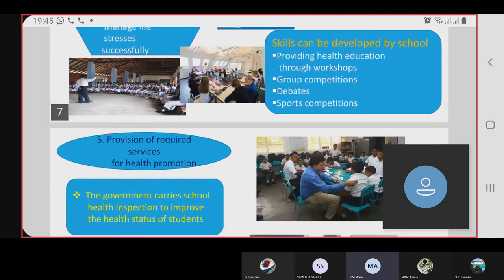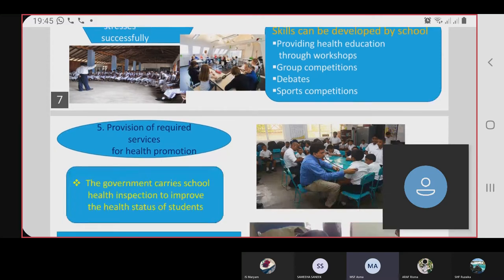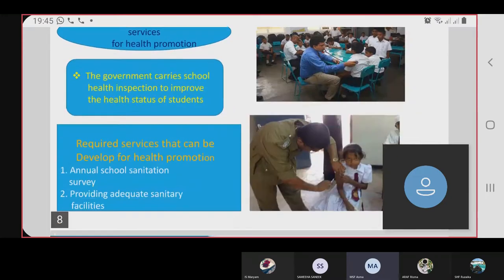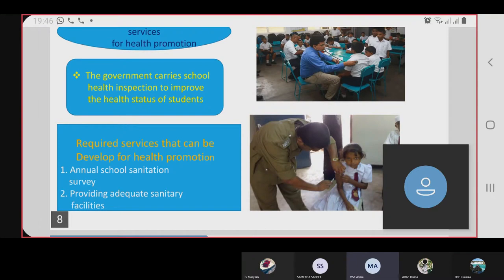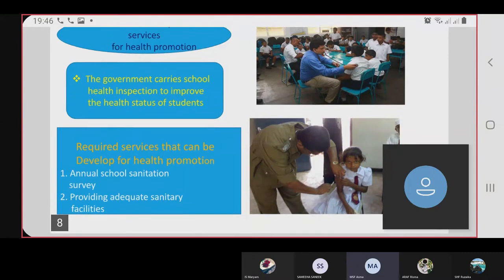The fifth action is the provision of record services for health promotion. The government carries out school health inspections to improve the health status of students. Key services include an annual school sanitation survey and providing adequate sanitary facilities.